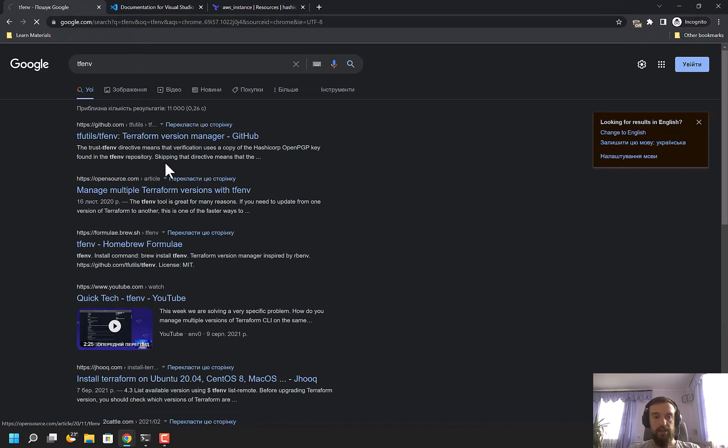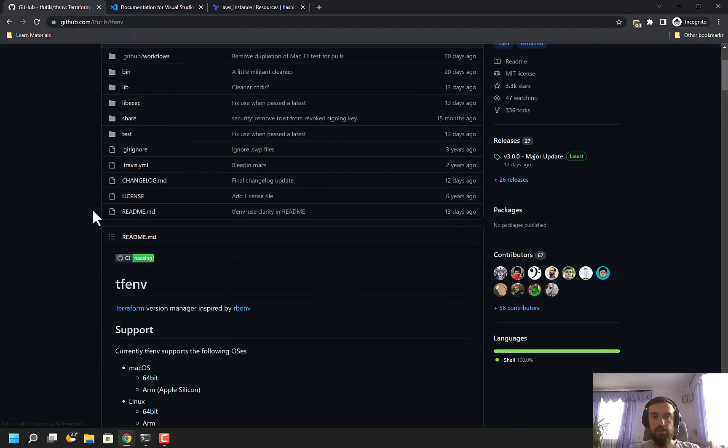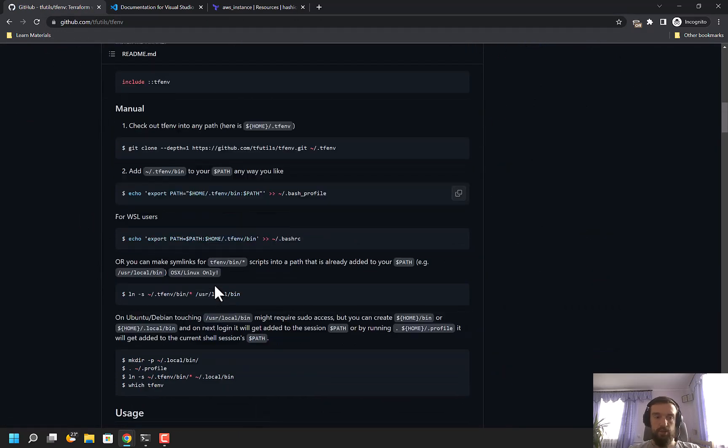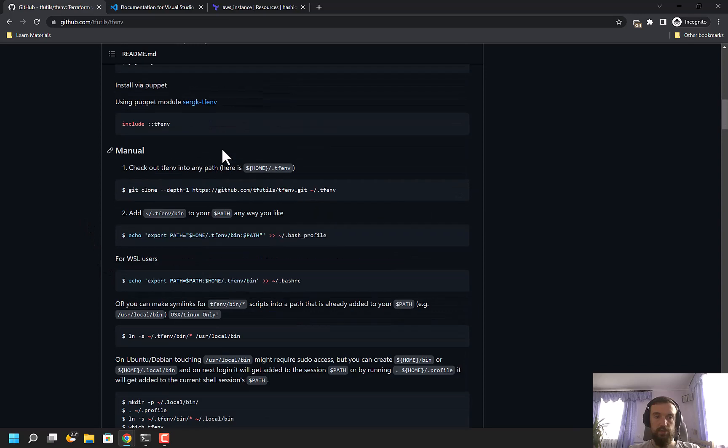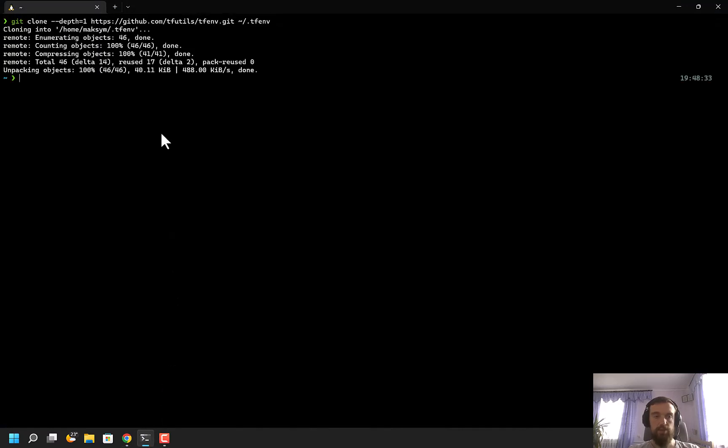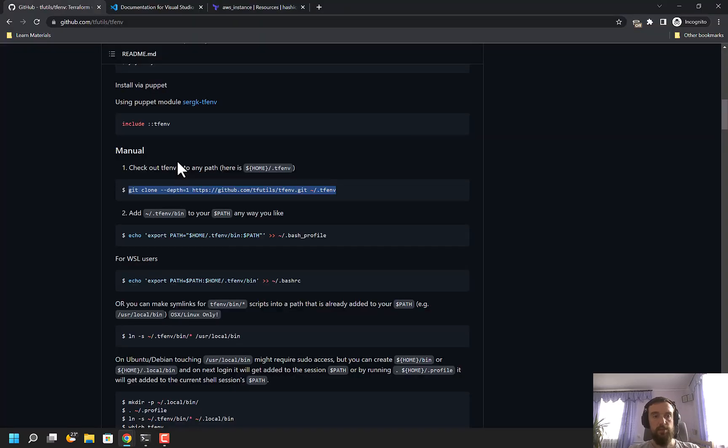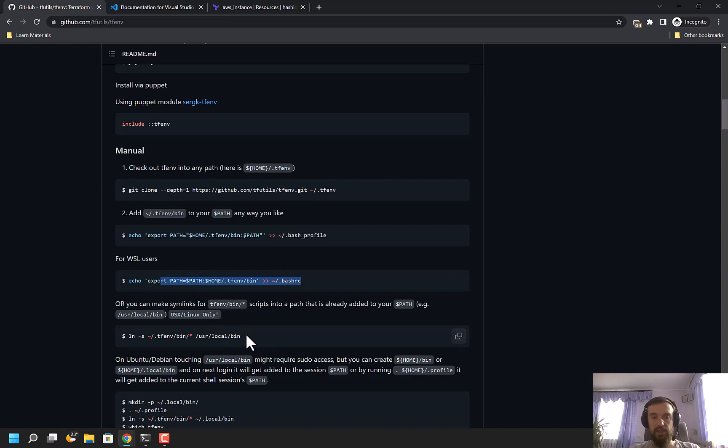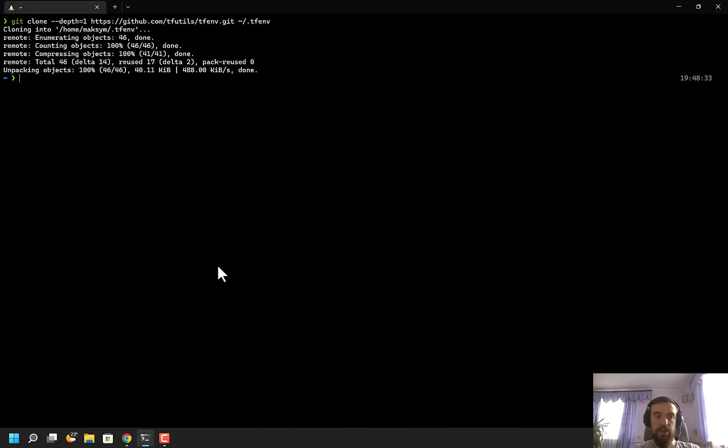I'll open the first link, which is the GitHub repository. What I need to do is clone the tfenv repository into the .tfenv directory. Once the repository is cloned, I need to add the tfenv binary into PATH, or I can create a symbolic link to the tfenv binary. I'll choose this option.